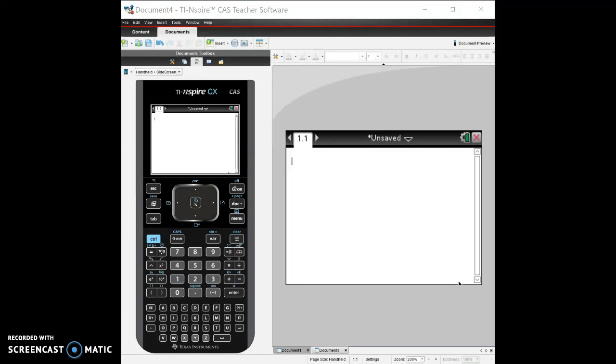Hey guys, Mr. Maez is here and this is my second video on using the TI-Inspire CAS or the TI-Inspire in any way.